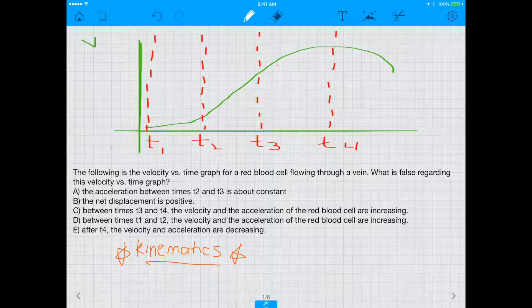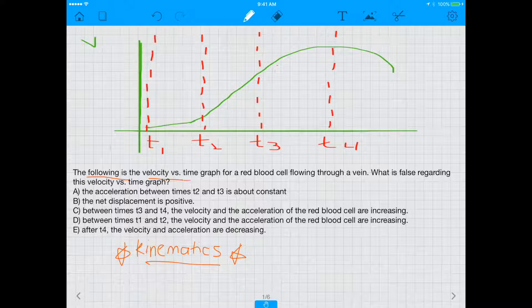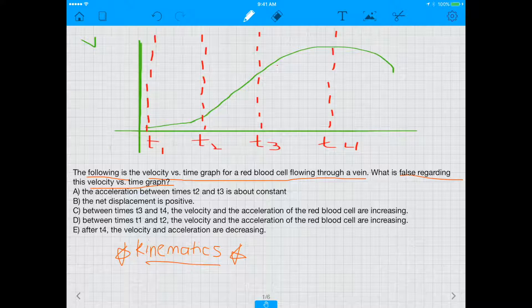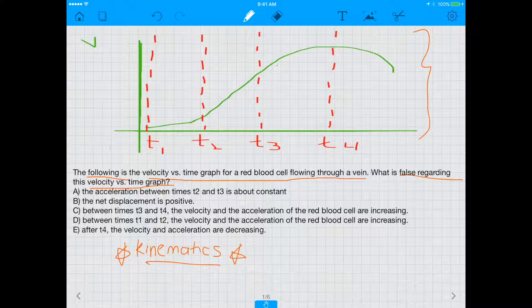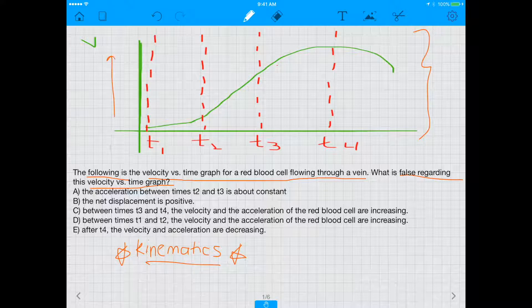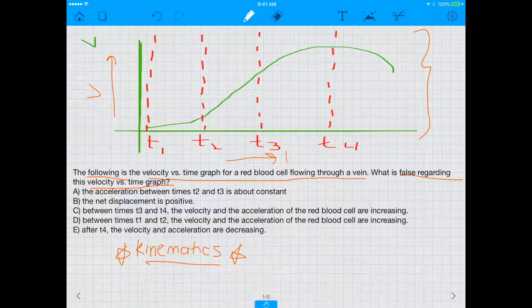The question says: the following is the velocity versus time graph for a red blood cell flowing through a vein — what is false regarding this velocity versus time graph? This is the graph the question is referring to, and you'll see that on the y-axis we have velocity and on the x-axis we have time.